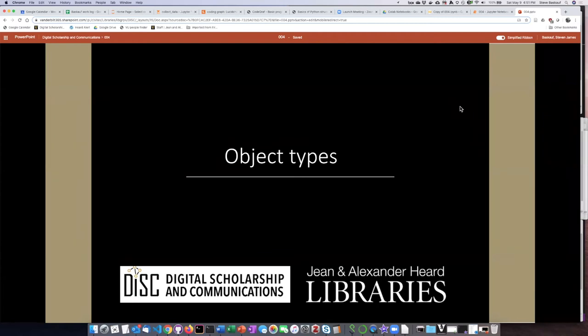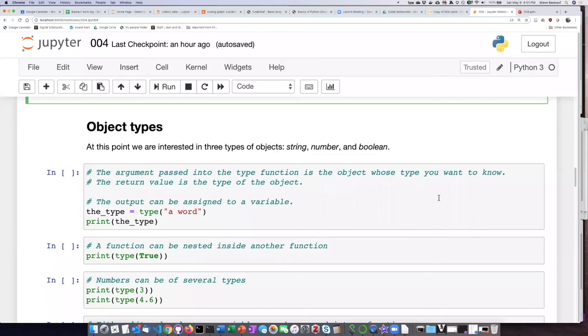I want to spend a little bit of time talking about object types. This is sort of a technical topic, but I think we need to talk about it now because a lot of times when you're trying to write a script and you get errors, the reason for that error has something to do with incorrect object type.